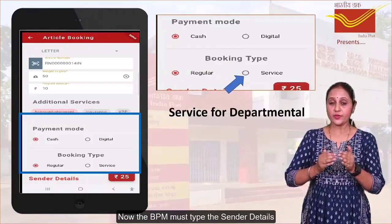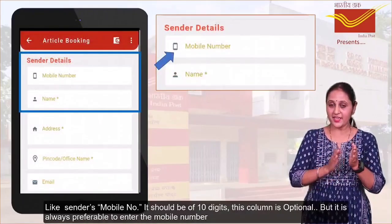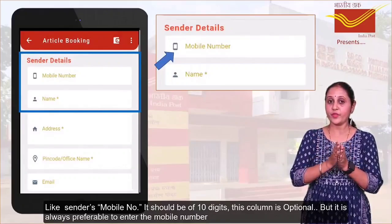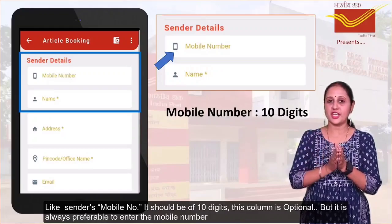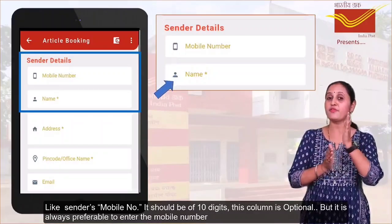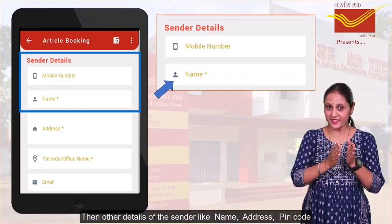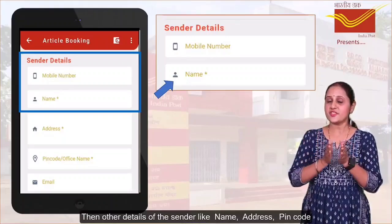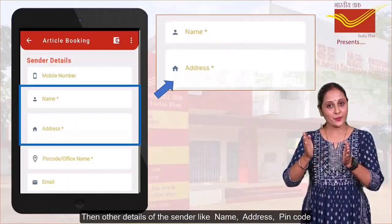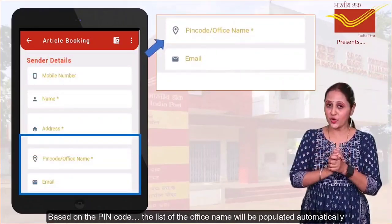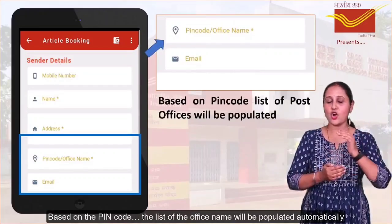Now, the VPO must type the sender details, like the sender's mobile number. It should be 10 digits and this column is optional, but it is always preferable to enter the mobile number. Then enter other details of the sender: name, address, PIN code. Based on the PIN code, the list of office names will be populated automatically.